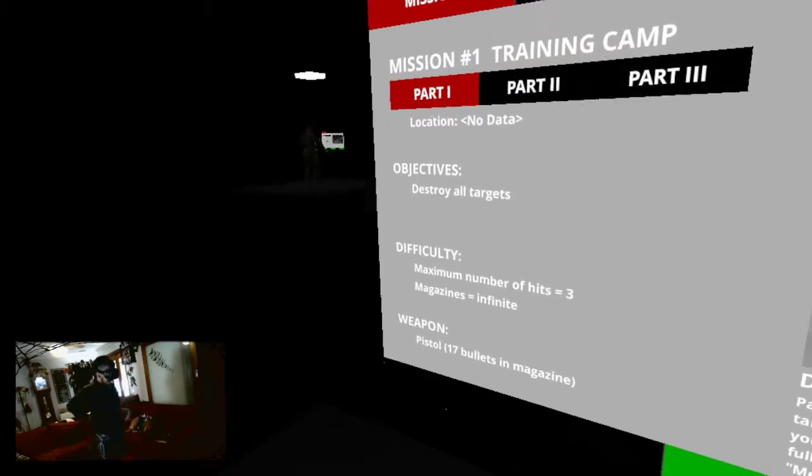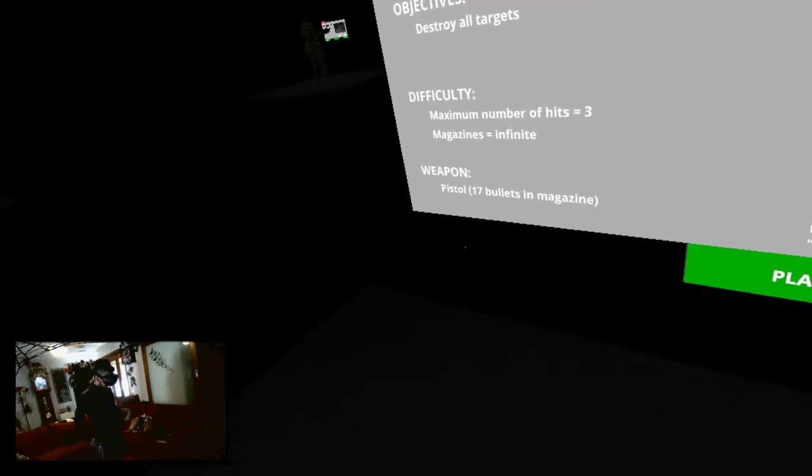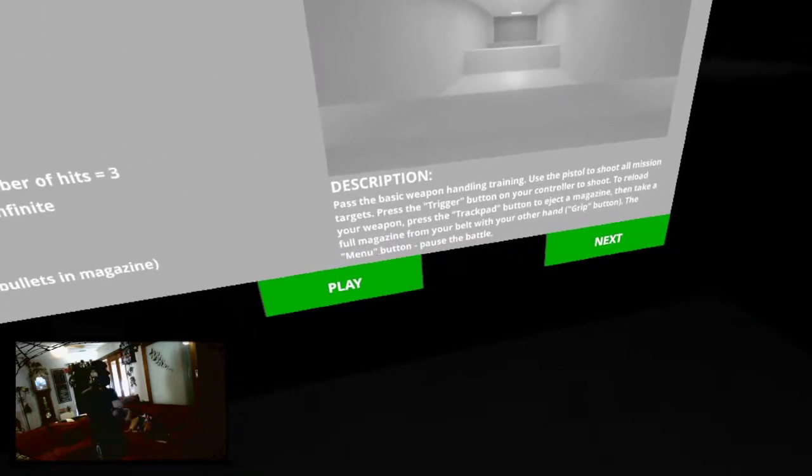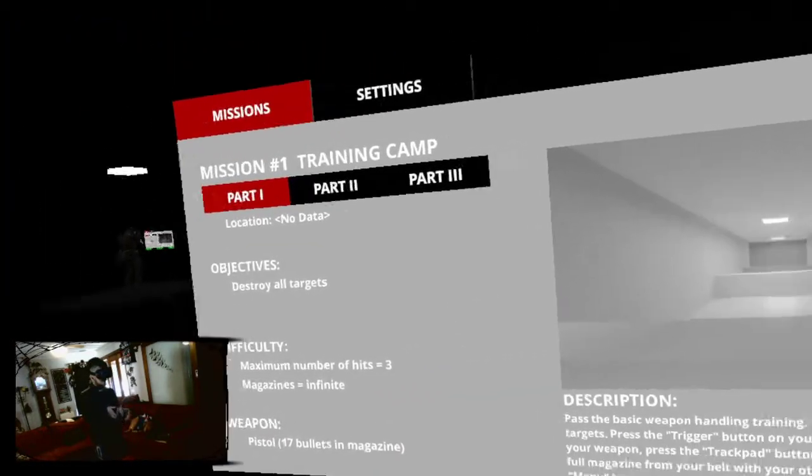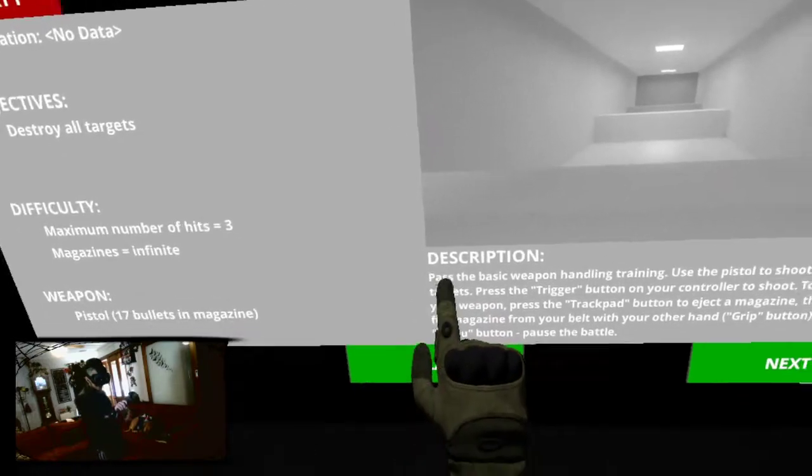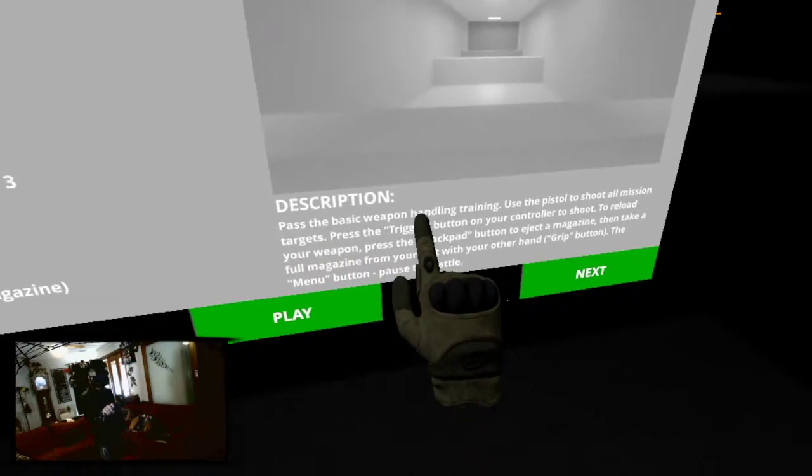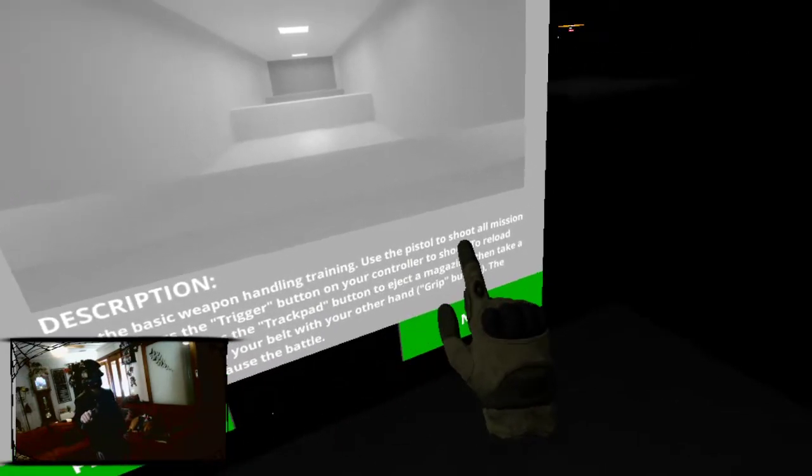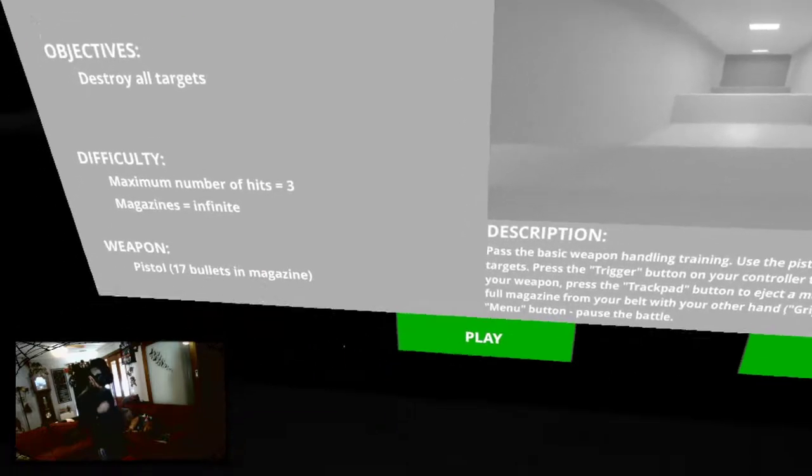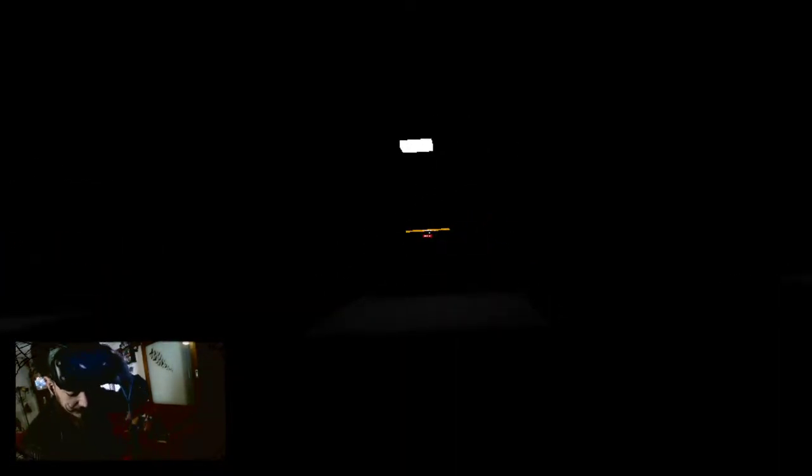Maximum number of hits, three. 17 bullets. Magazines are infinite. All right, maybe we should actually read. Press past the basic weapon handling training. Use the pistol to shoot. What? All the targets. Stop. All right, phone, you're going on silent.